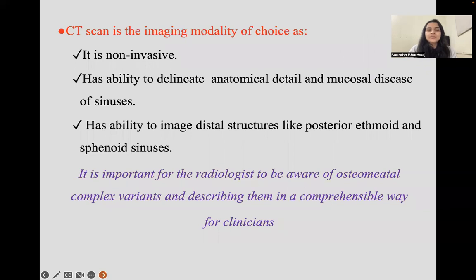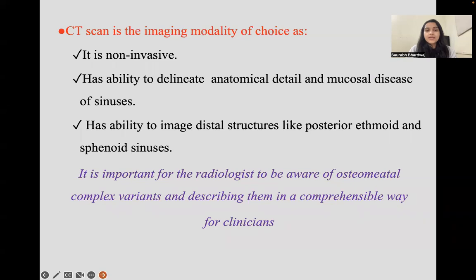CT is a non-invasive procedure with the ability to delineate anatomical detail and mucosal disease of the sinus. CT also has the ability to image distal structures such as the posterior ethmoid and sphenoid sinuses. For these reasons, CT scan is the imaging modality of choice, and it is important for the radiologist to be aware of osteomeatal complex variants and describe them comprehensively for the clinicians.